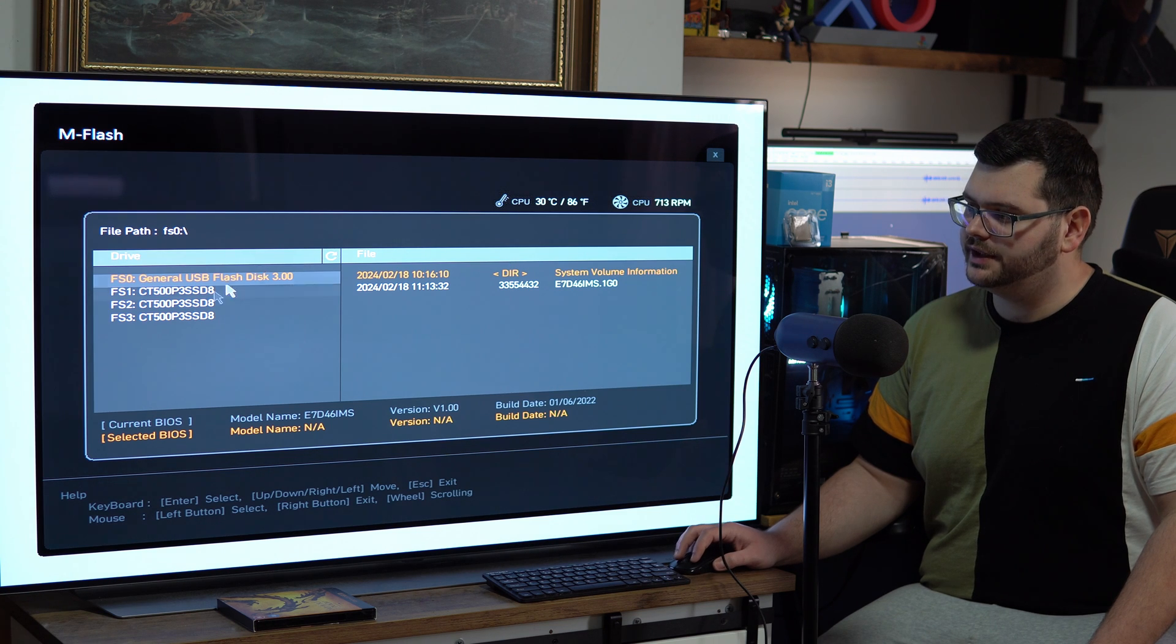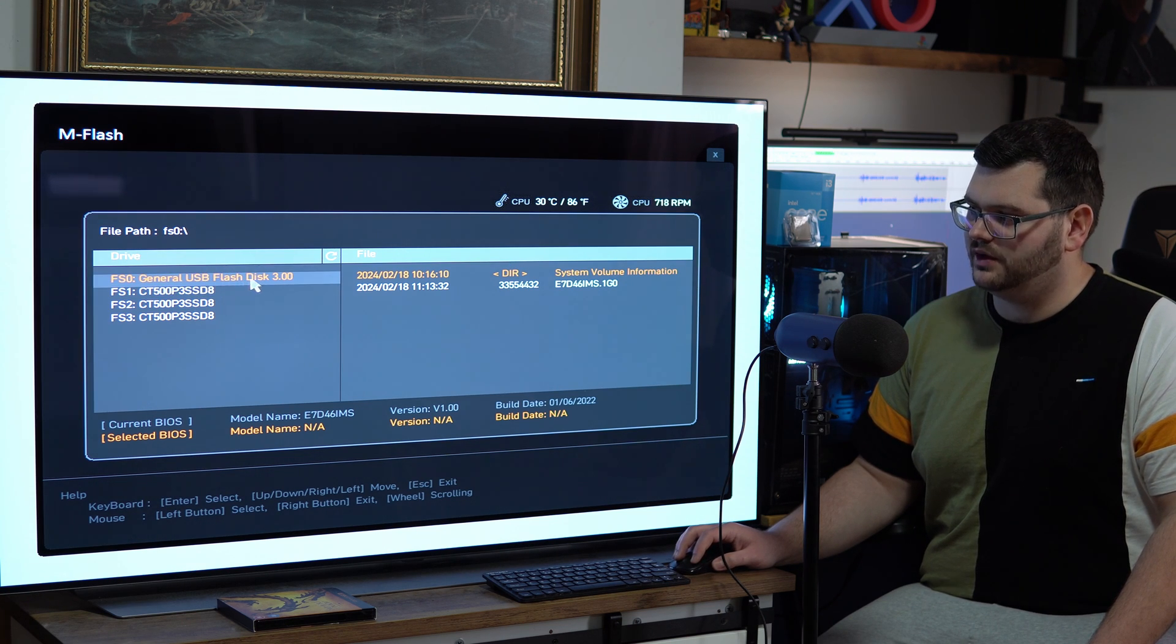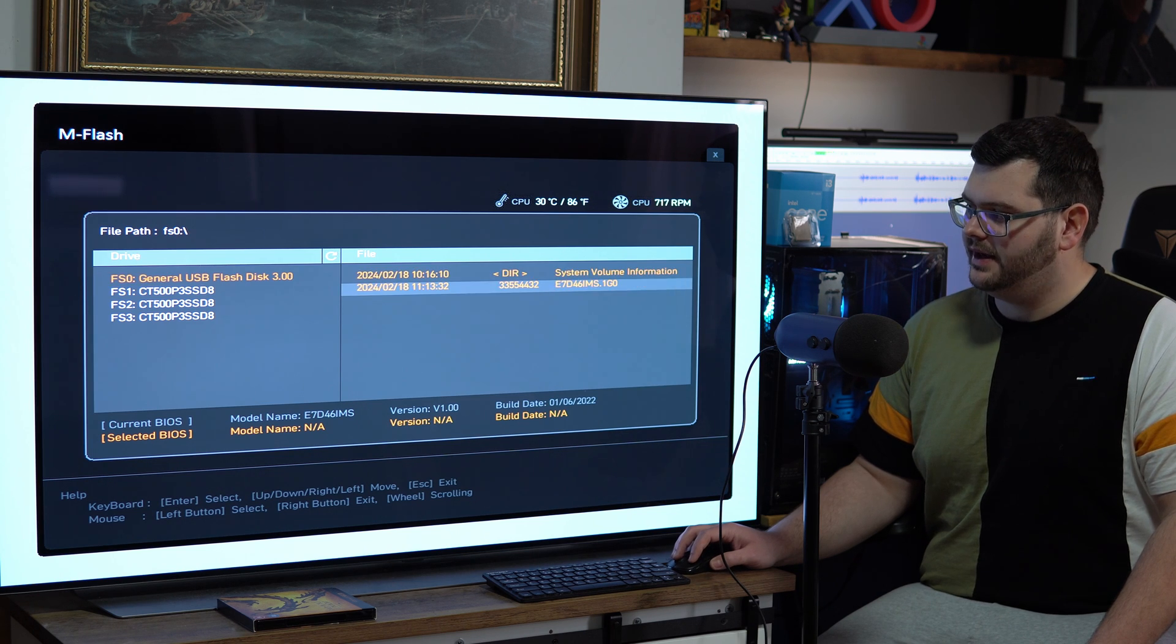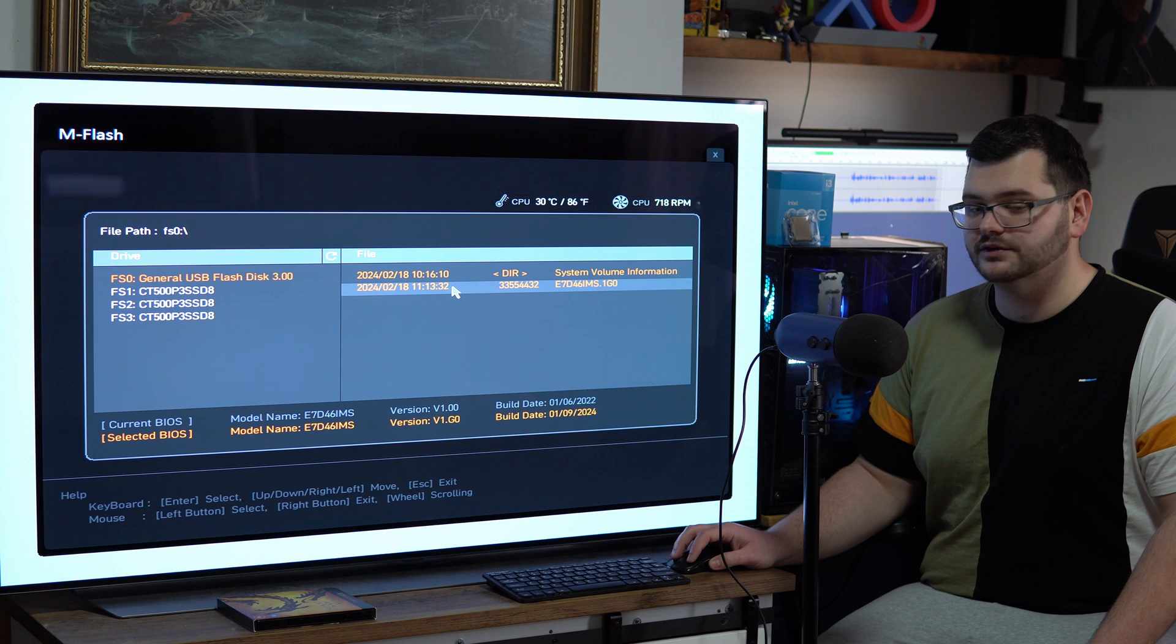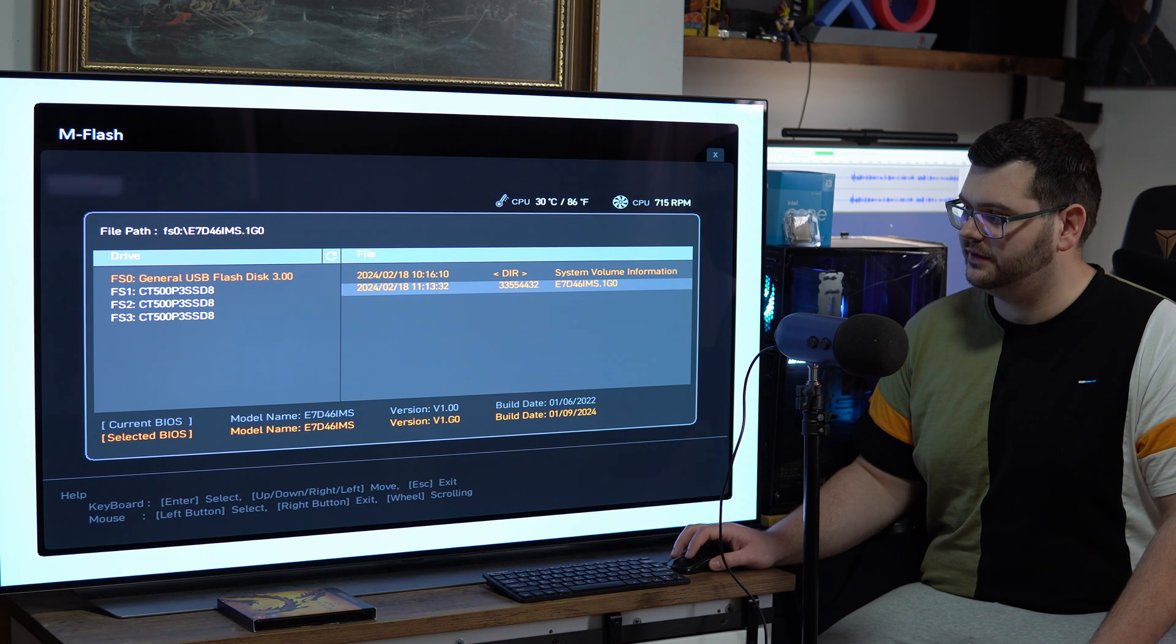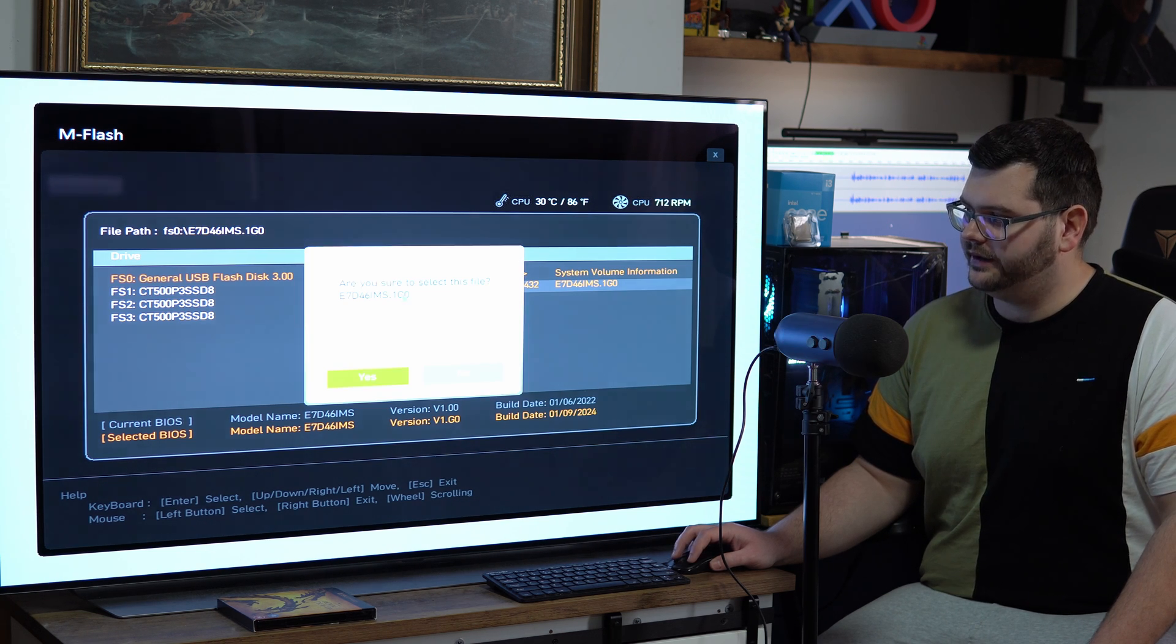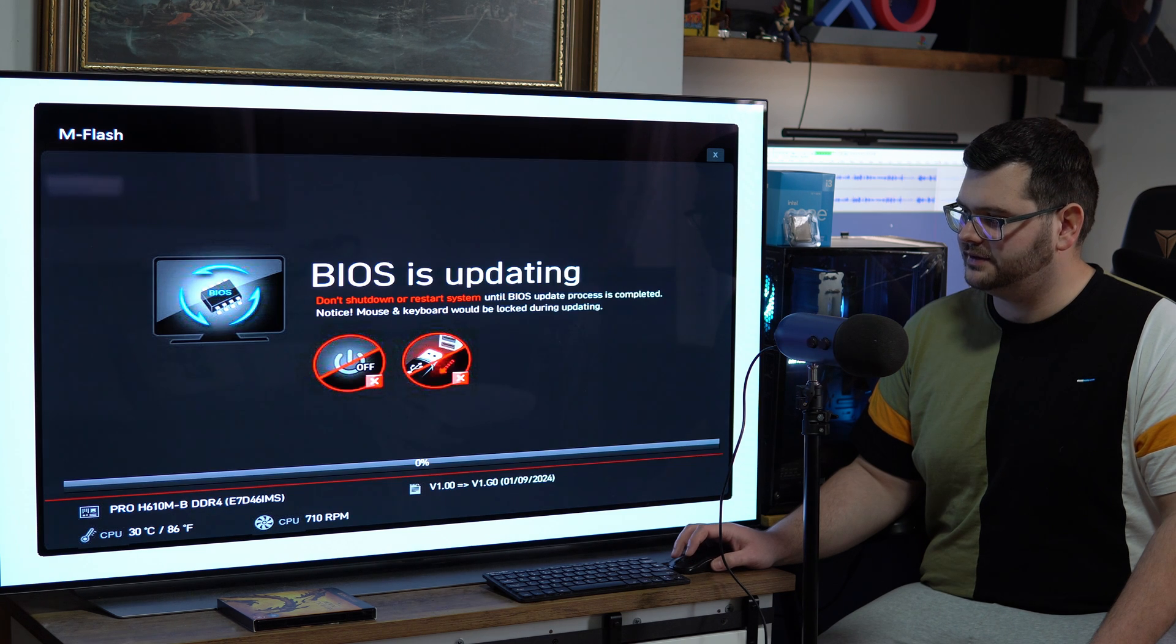And then usually it will come up here with your USB flash drive so it will detect it straight away. You click on that and then here we have that file that we moved into the USB drive. So all we have to do is click on that and then are you sure you want to select this file, click yes.